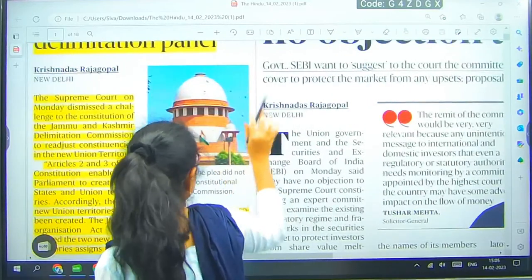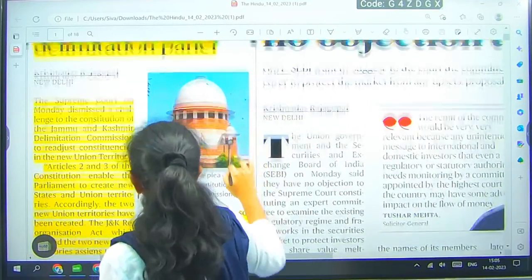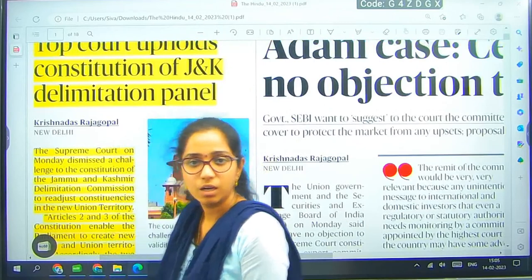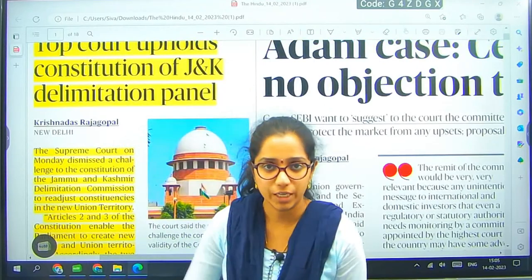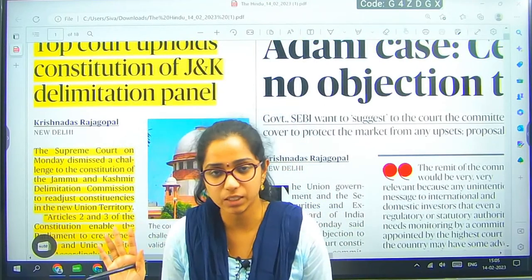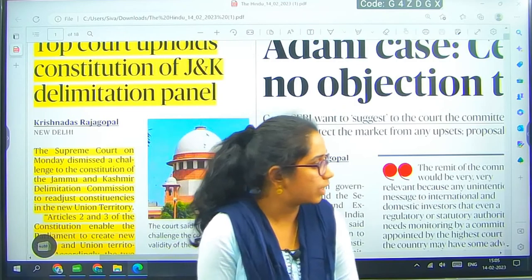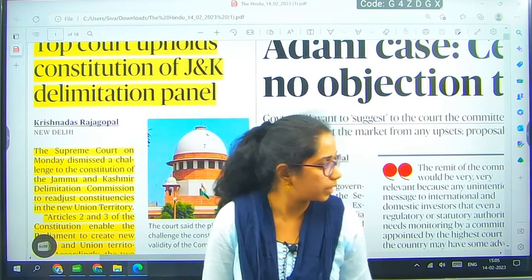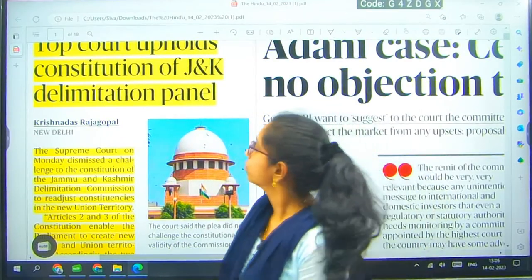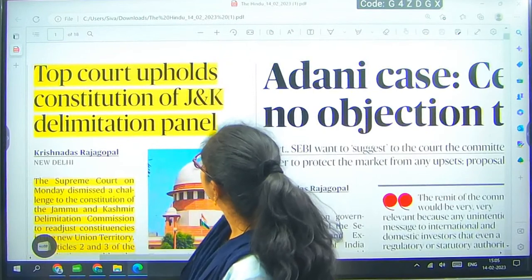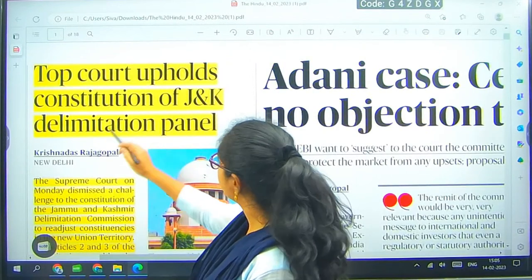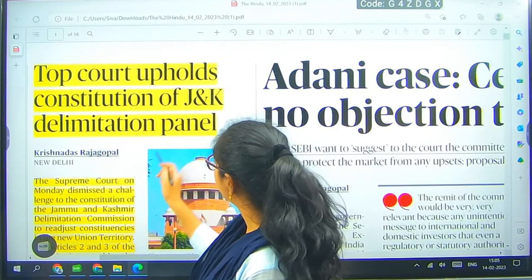Adani is still under discussion every other day. Whatever news is important — once it gets to an end, we will be discussing about Adani. The first article: 'Top court upholds constitution of JNK delimitation panel.'